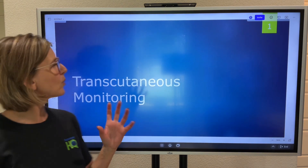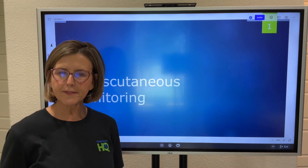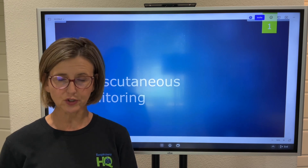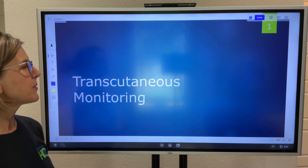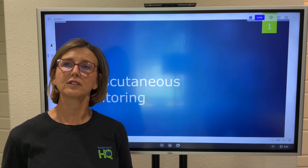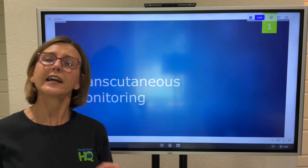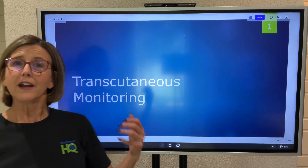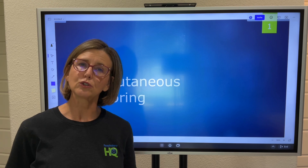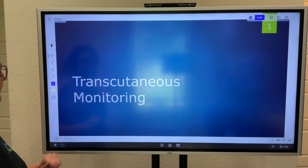Welcome back everyone. I'm going to work on transcutaneous monitoring right now — a very brief PowerPoint that highlights the main things you need to know for your credentialing exams. Those of us in the adult world don't see this often, so it's a little unfamiliar. Each slide is a question and the answers to it, covering everything you need for your credentialing exam.